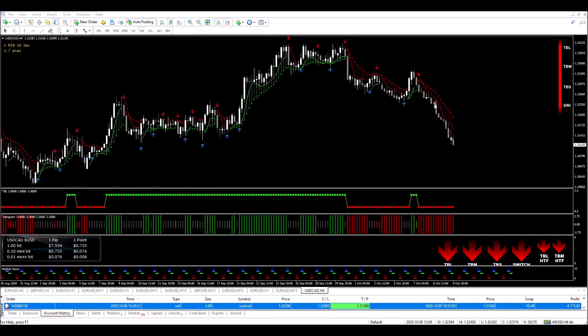Right guys, I'm back. We can see I've placed the trade on the chart. I entered the trade here, and the trade played out and hit my take profit target right here. We made $4,174 on that easy trade. The trade went perfectly.